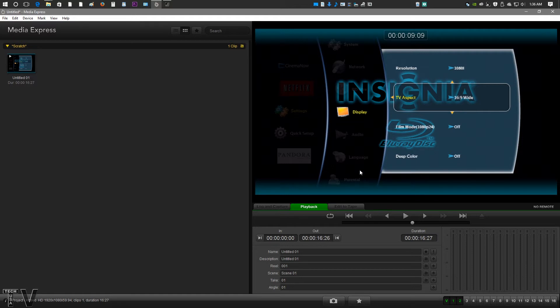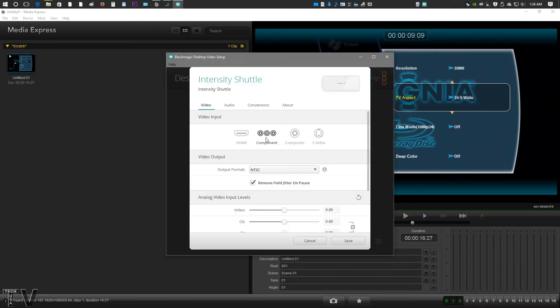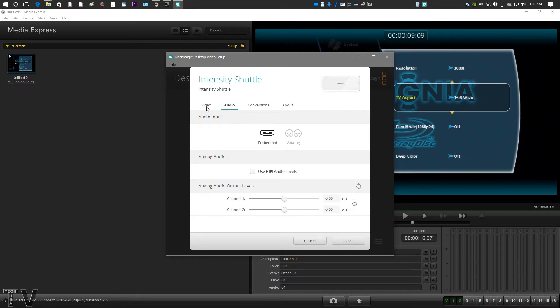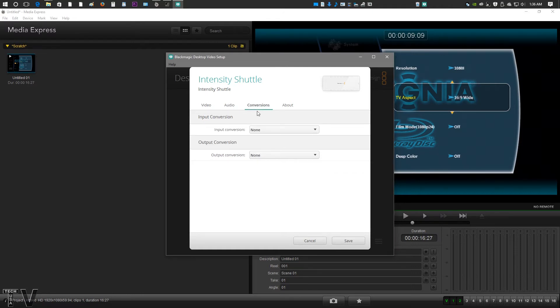If we actually want to choose our input and outputs, we have to use Blackmagic Design's own control panel. Here we have video. I have component. Had I opted for HDMI though, you could go into audio and use the HDMI audio or the analog input. So if you're doing game capture and you're plugging into the HDMI port, you could still do a voiceover while you do game capture.